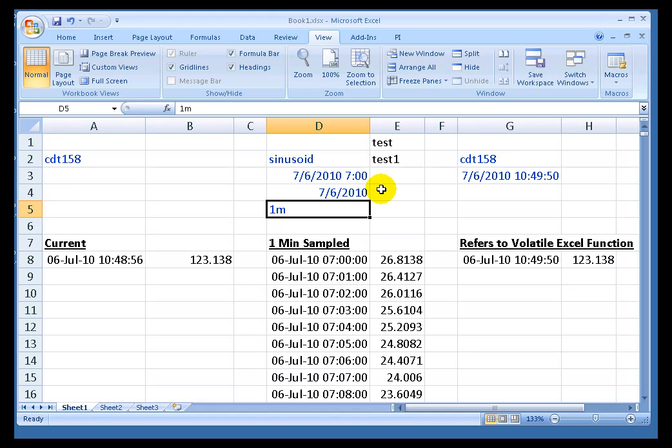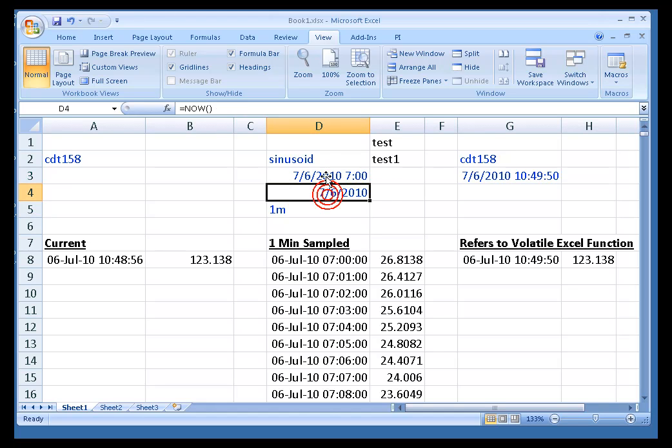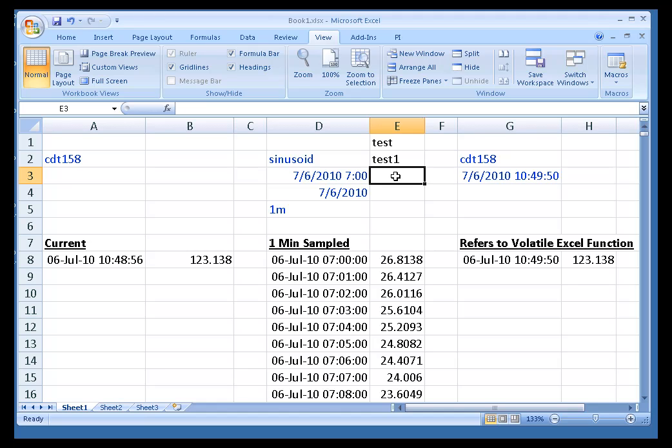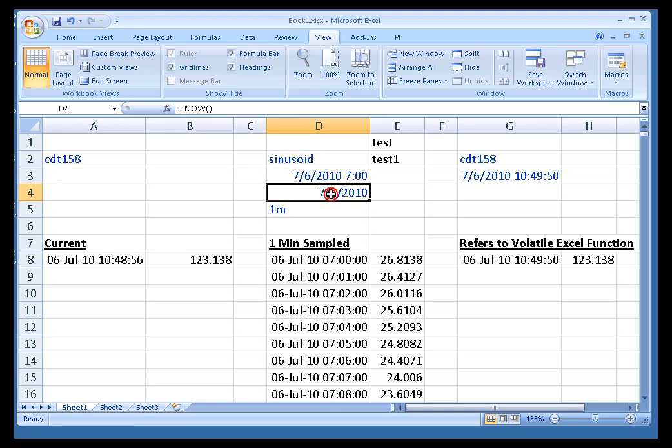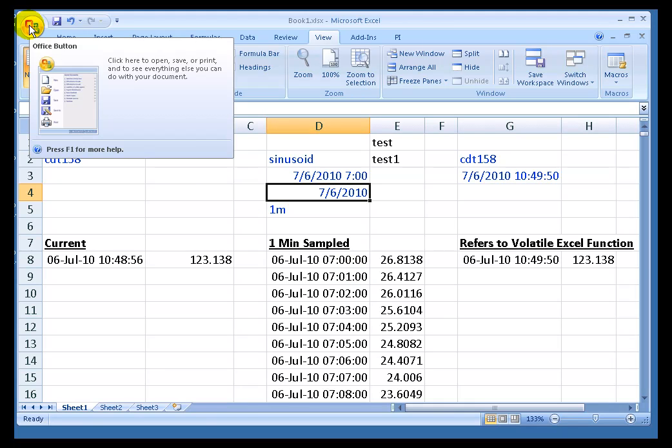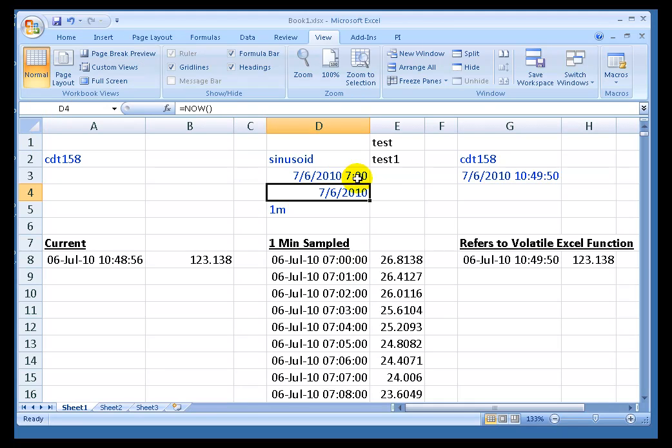There's advantages to both. One advantage of using the Today Now types functions is that every time you press F9, or even just close and open the workbook, that's going to update these with new information, and that will in turn do a full calculate of everything that's based on that. If I were to save this, do a File Save, Close, and Open, then it's going to show me the current day.